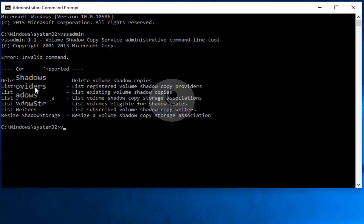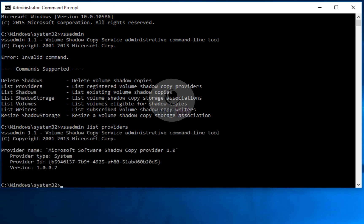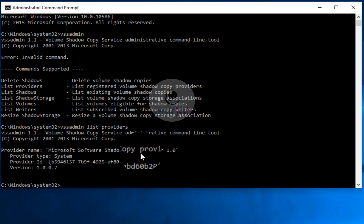Let's see how many providers we have. The command is 'vssadmin list providers' — hit Enter. As I mentioned, there's just one provider here: Microsoft Software Shadow Copy Provider. That's the only provider installed on this system. In case of servers or enterprise clients, you might see multiple providers if you have a backup application installed.